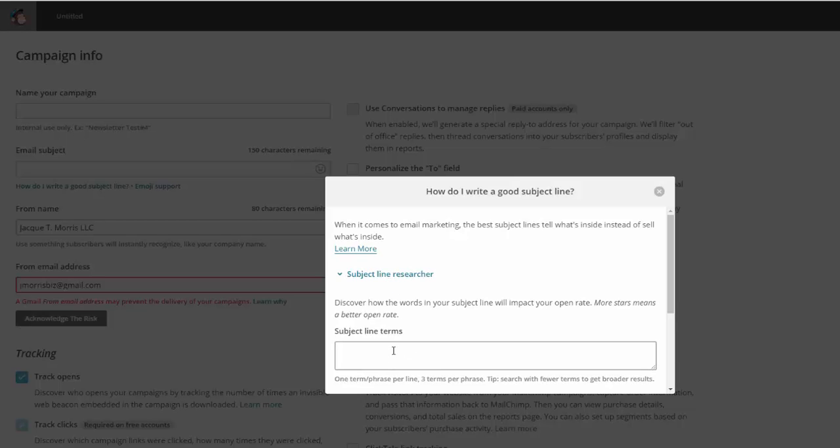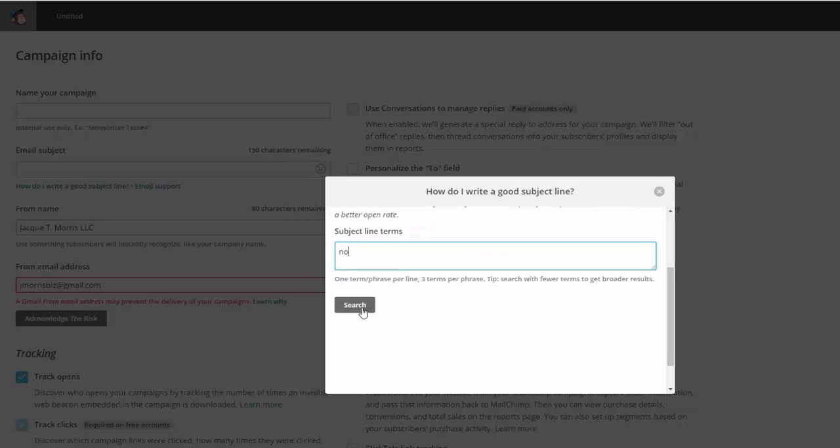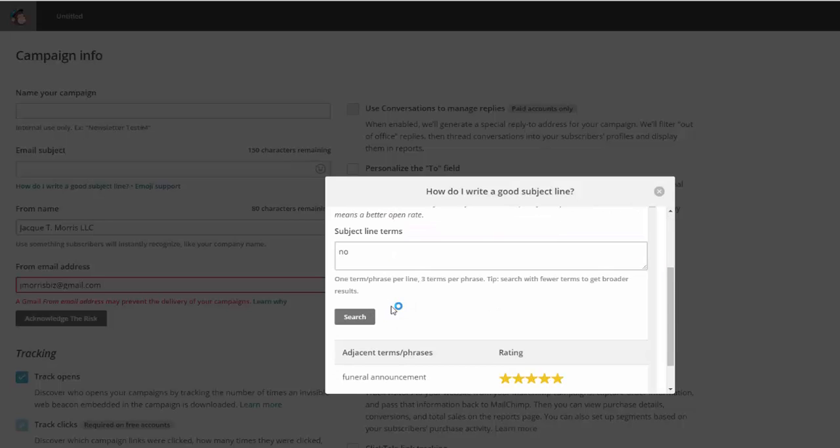Now, one of the keyword combinations that I've found that works really well is simply just typing in the word no. That's N-O. So type in the word no and then click search. Now with this particular tool, as it says here, you can do one term or you can do one phrase per line or you can do three terms per phrase.